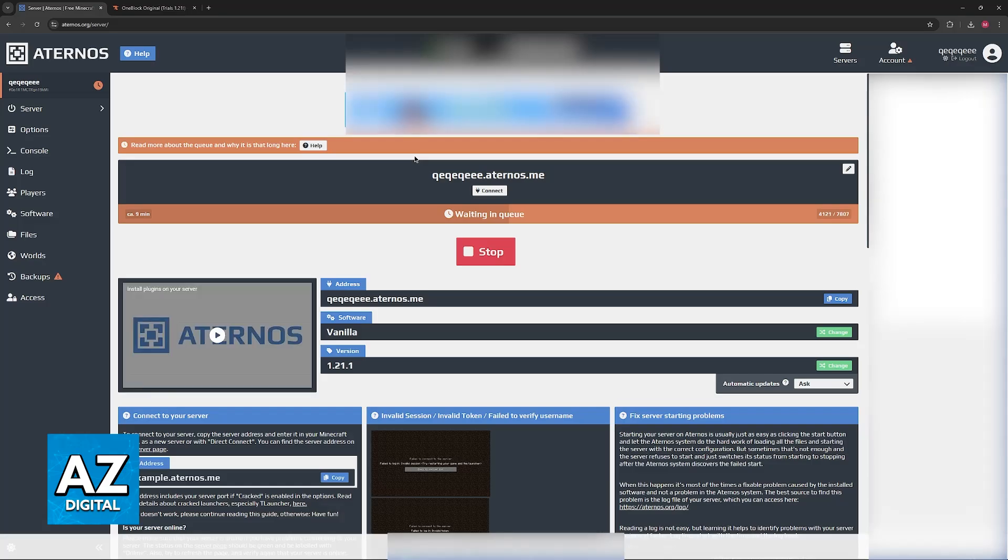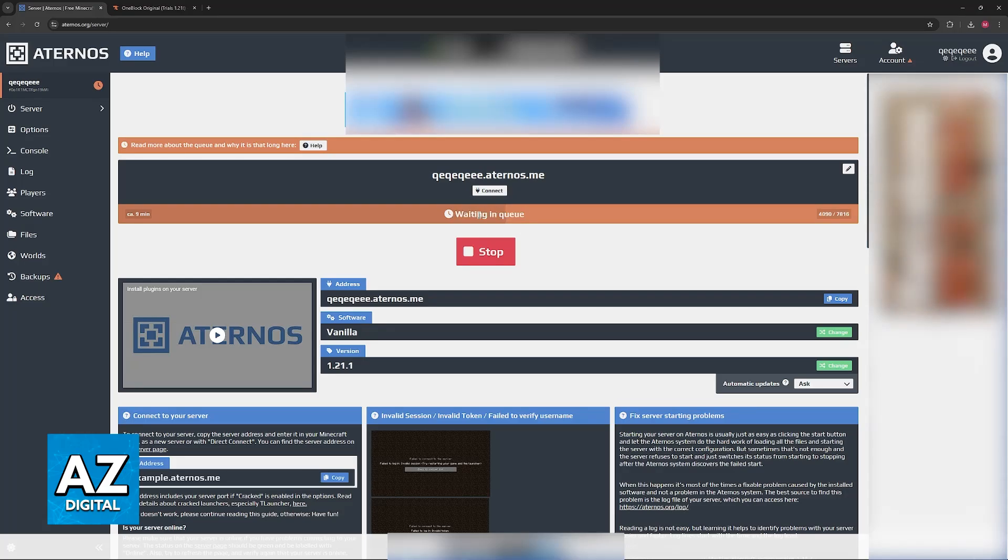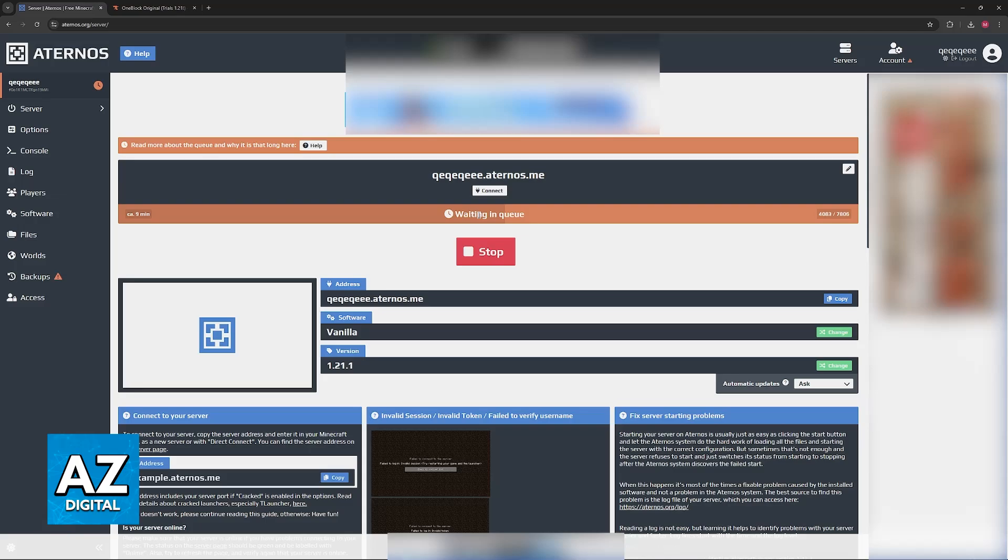And all that you have to do after all of this is set up is to click the start server option here. Like I said, you will have to go through a queue and depending on the time of day, this queue will be long. So this is the downside of Eternals.